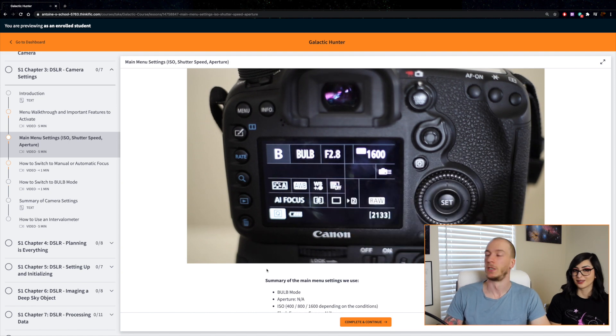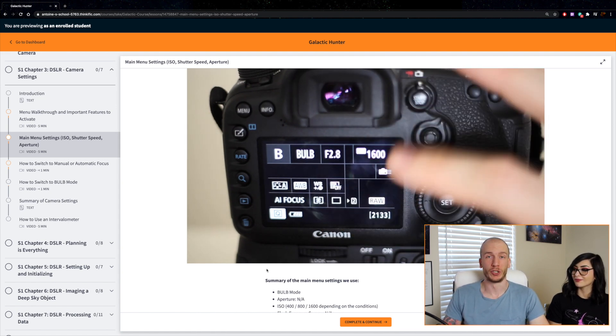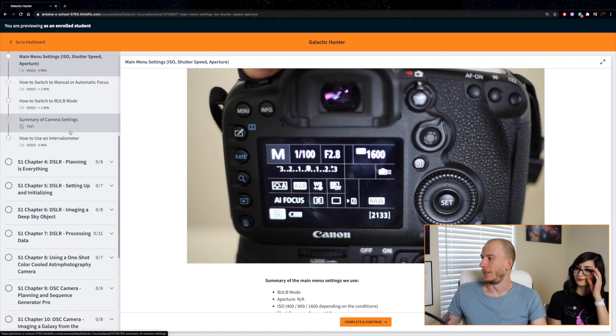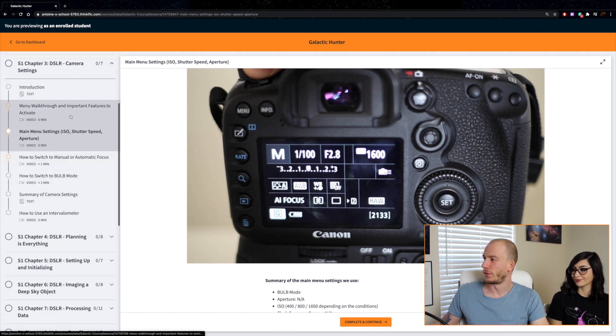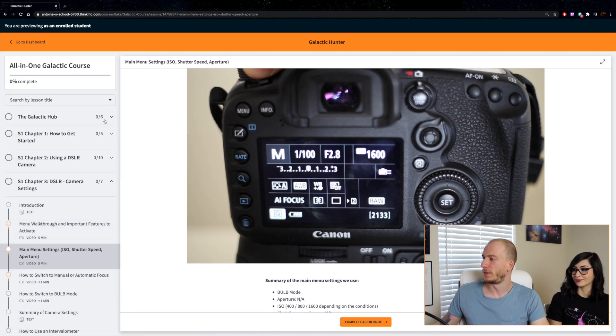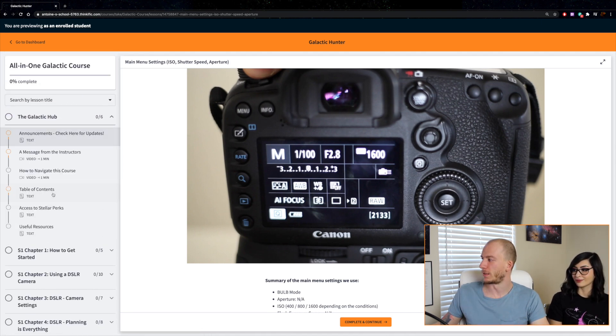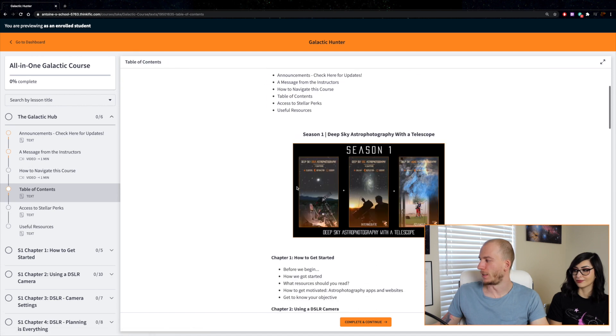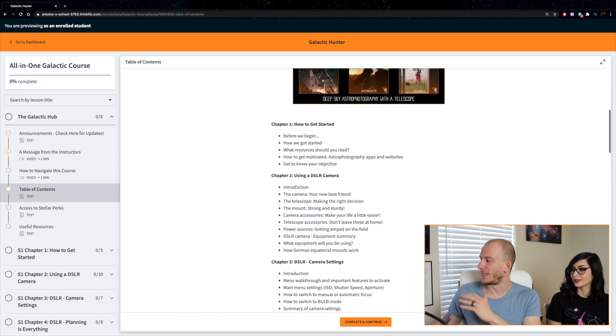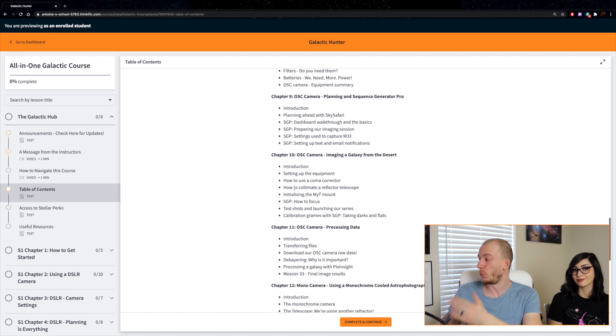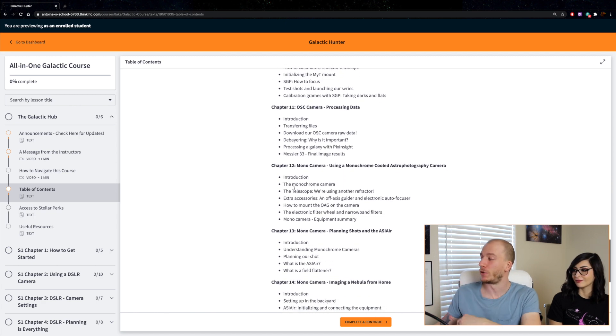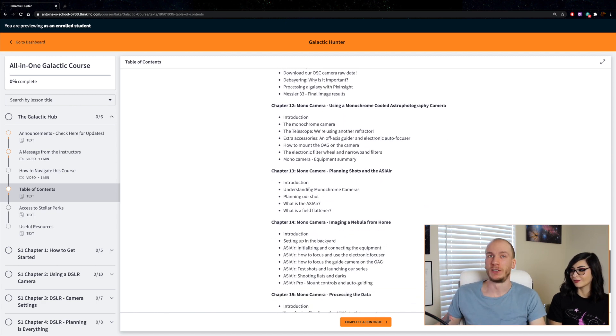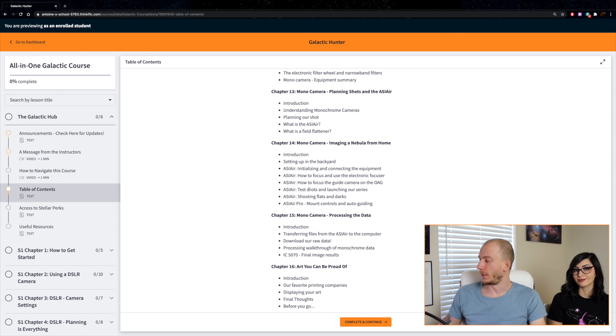For example, here we show the settings we use with the DSLR camera and the best settings to use for each target. As you can see here on the left there's a bunch of content—actually I can bring up the table of contents page. It's just a ton of lessons which by the way will keep on adding more as the seasons get added as well.